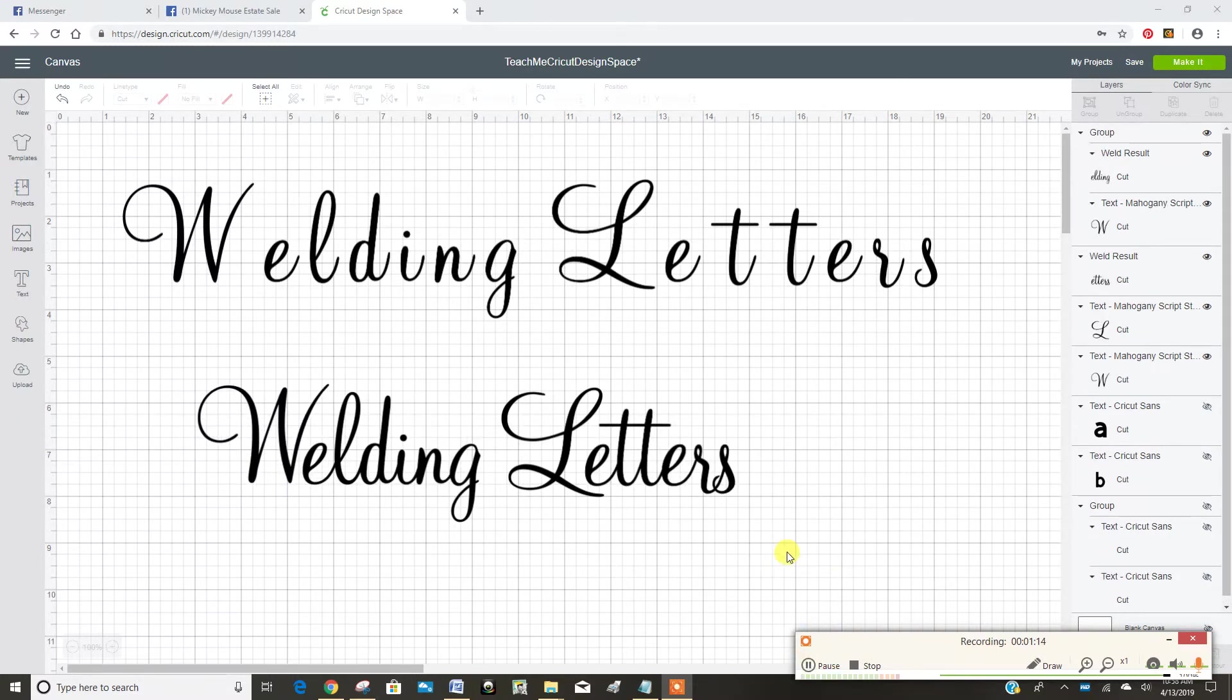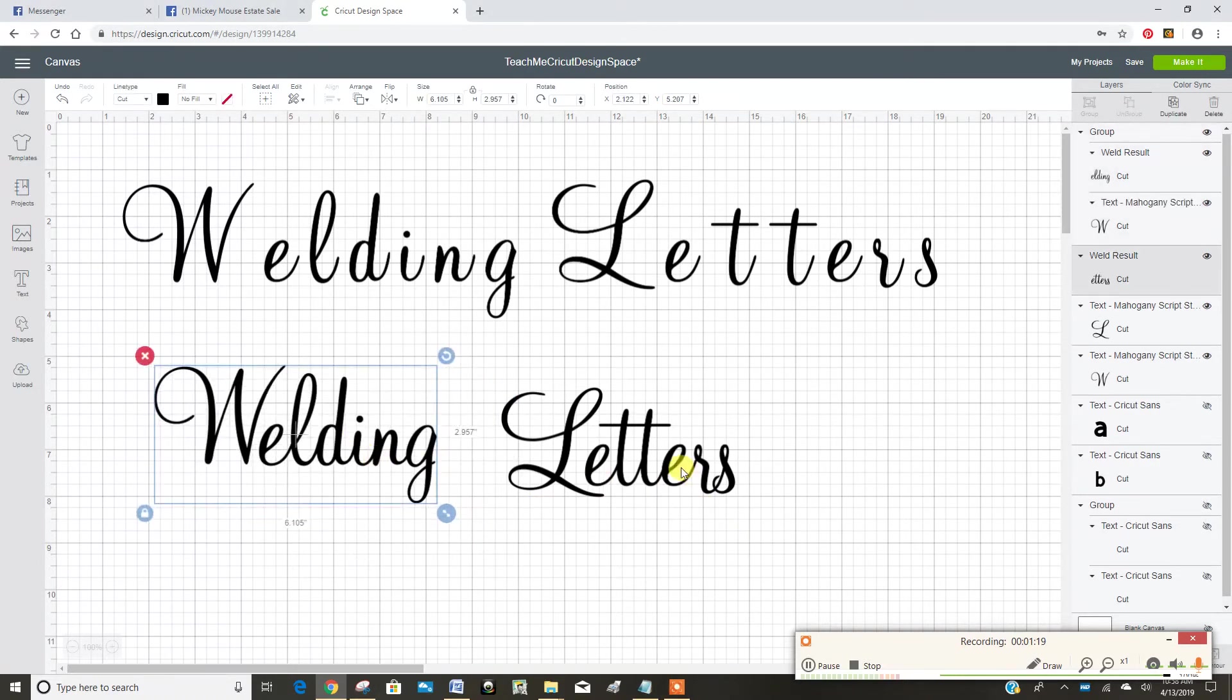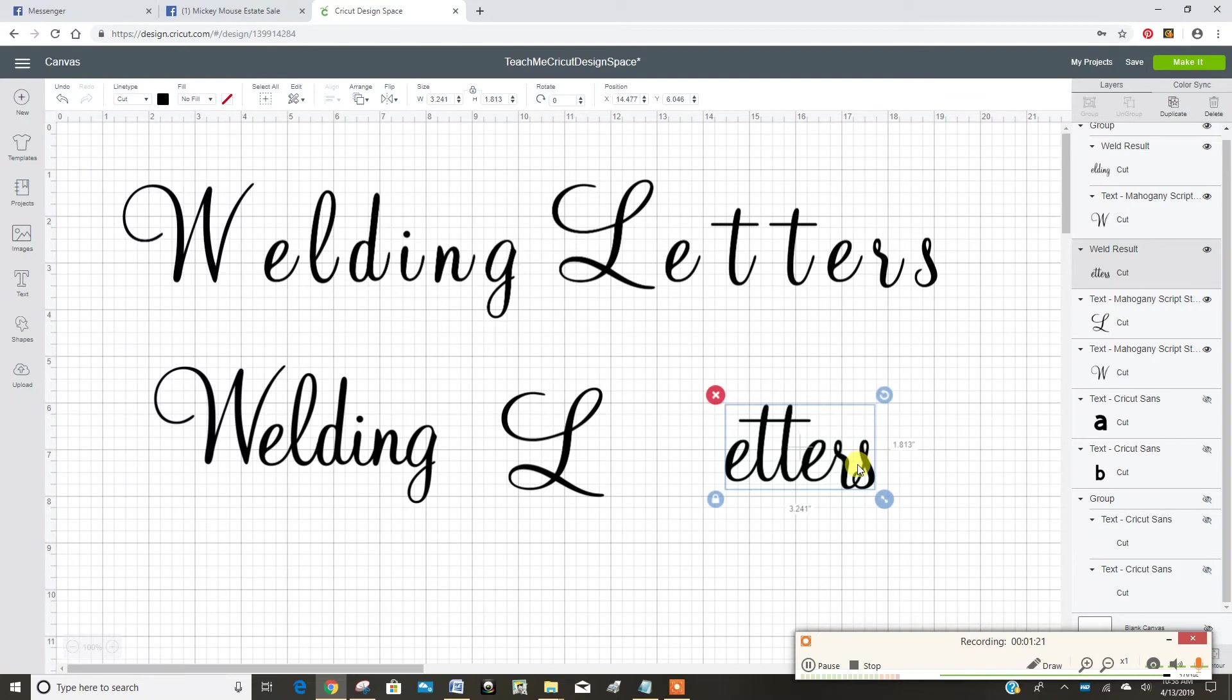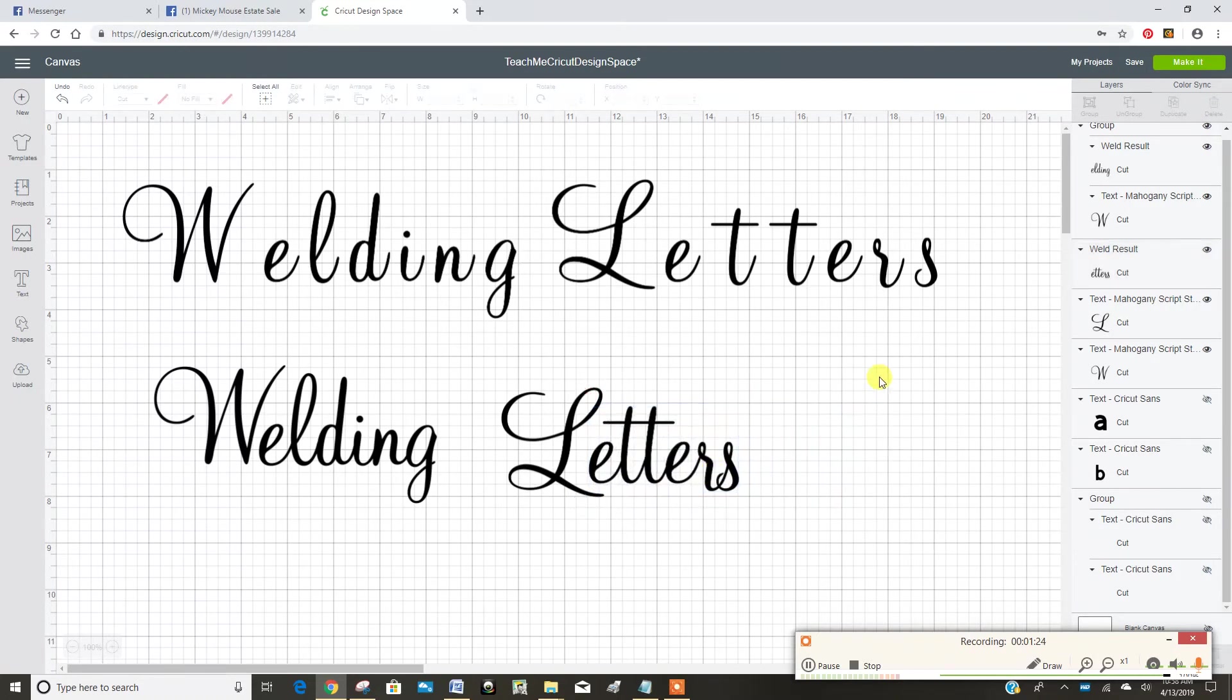So now you can see that once I've welded all my letters together they're connected and I can move them around together. This is before welding your letters and this is after.